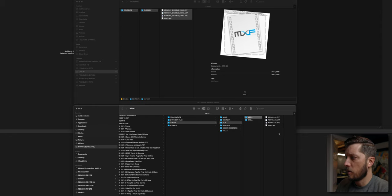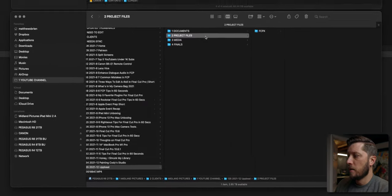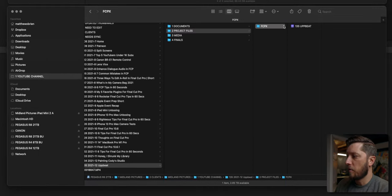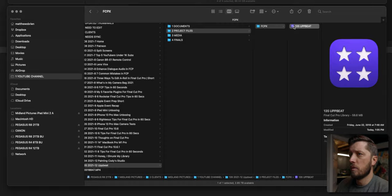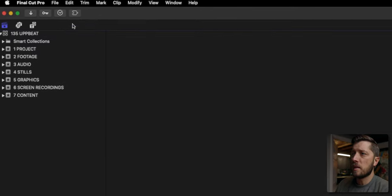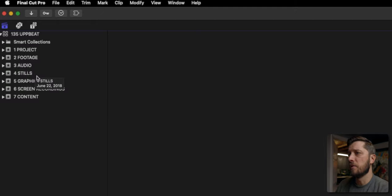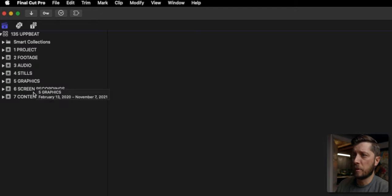All right, so we've got everything copied over — that's all looking good. Now I need to open my Final Cut library template and get all that up and running. You can see I'm already ready to go because I have a project event, a footage event, an audio event, stills, graphics, screen recordings, and content.